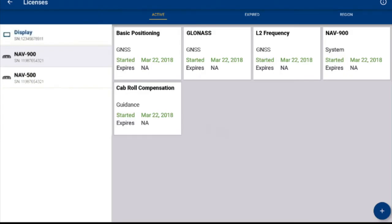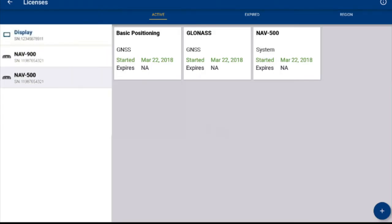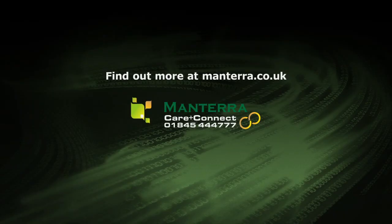If you need to renew your RTX license, contact Manterra about Care and Connect packages.